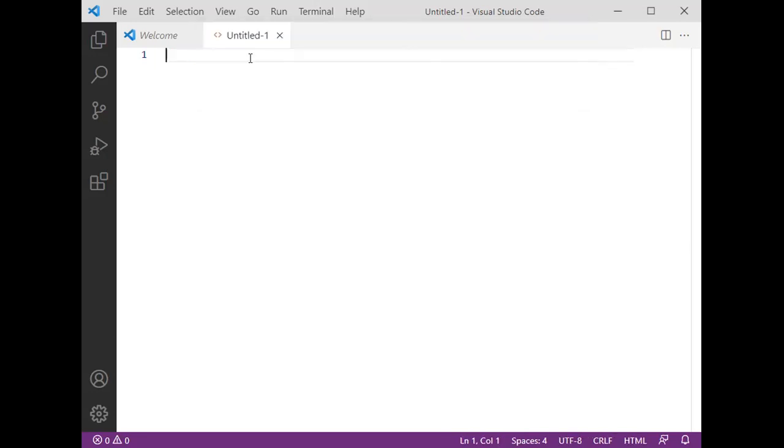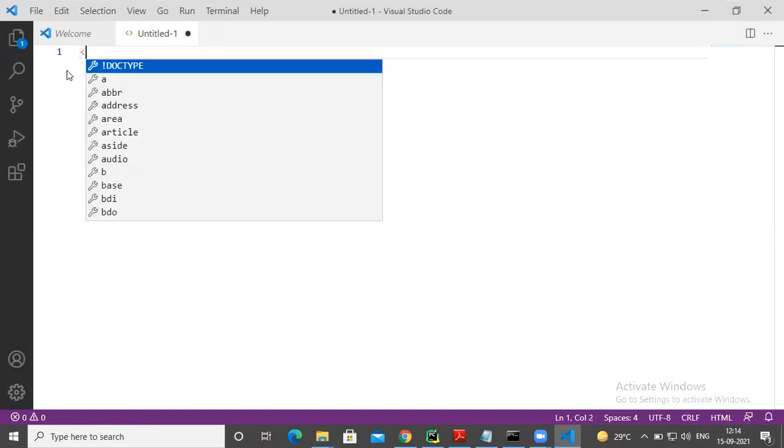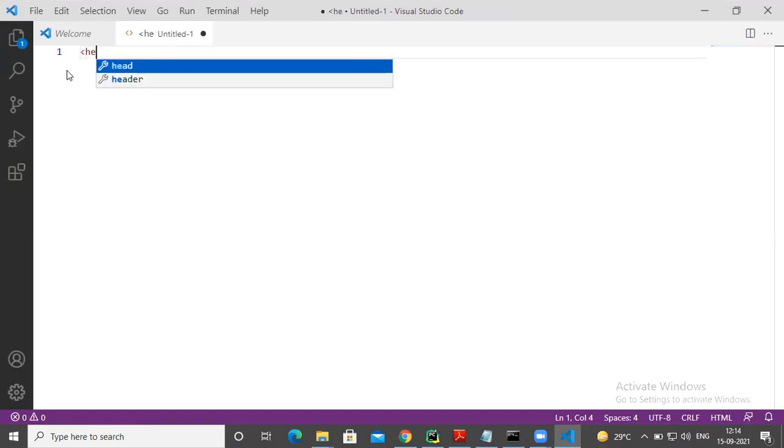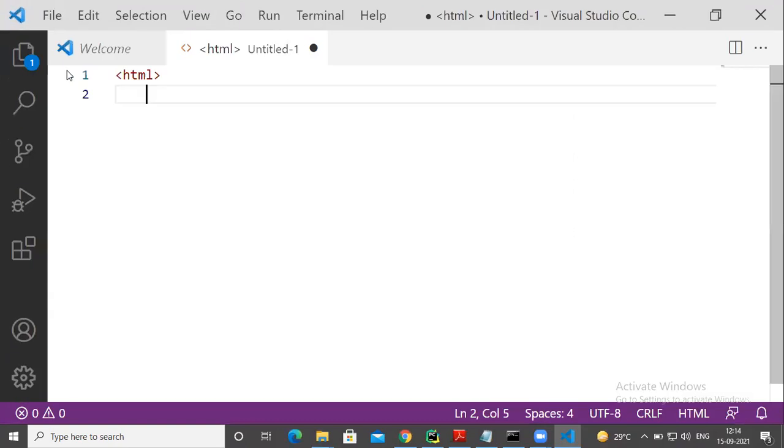Select HTML file. My requirement is I want to do some small HTML file. First HTML starts with HTML tag. I want to increase font size, Control plus, then it will increase. Just do it.